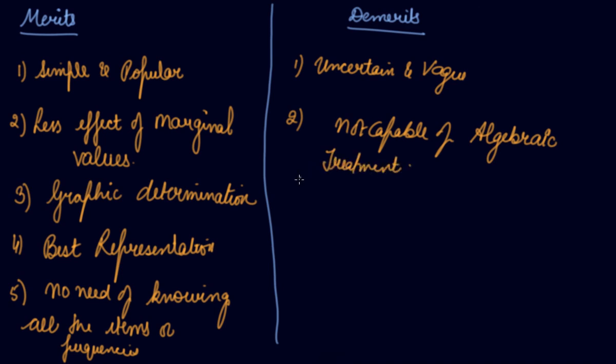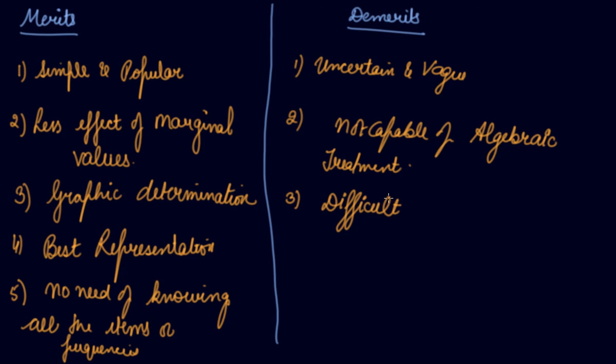The mode is not capable of algebraic treatment. Difficult. When frequencies of all the items are identical, it is difficult to identify the modal value.